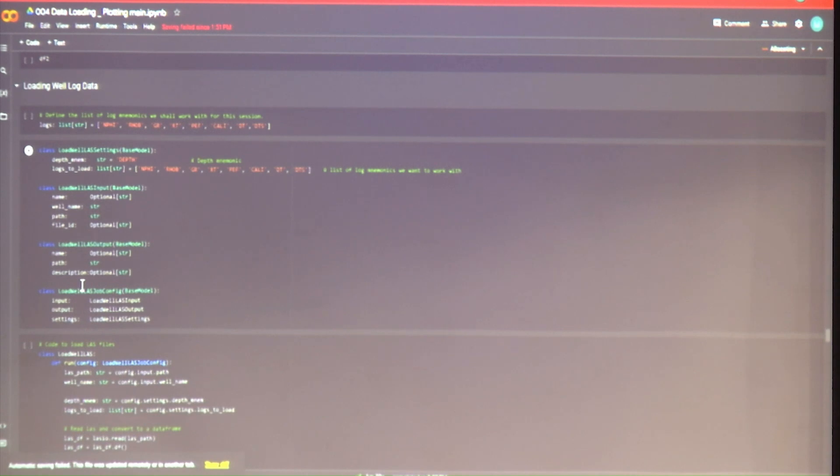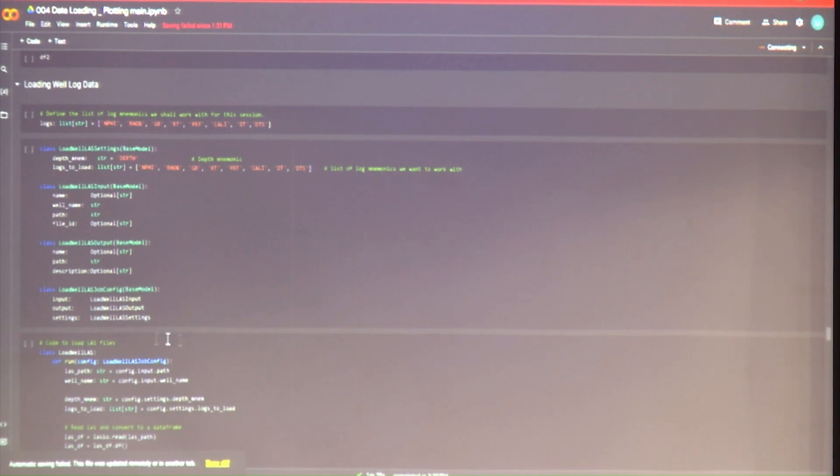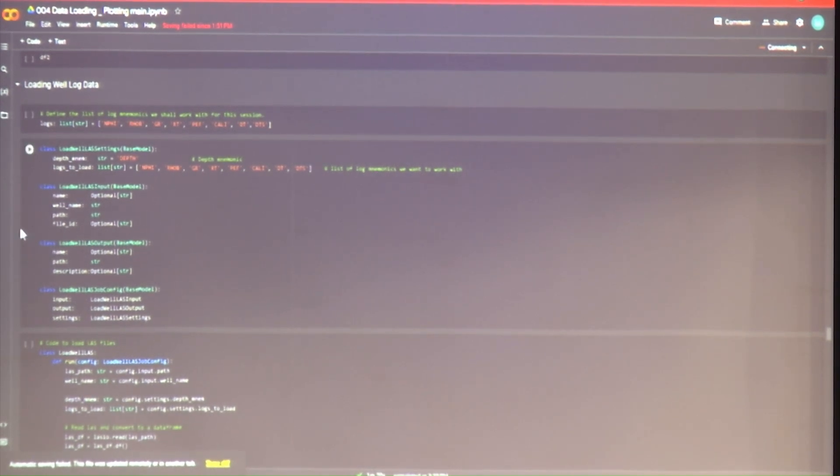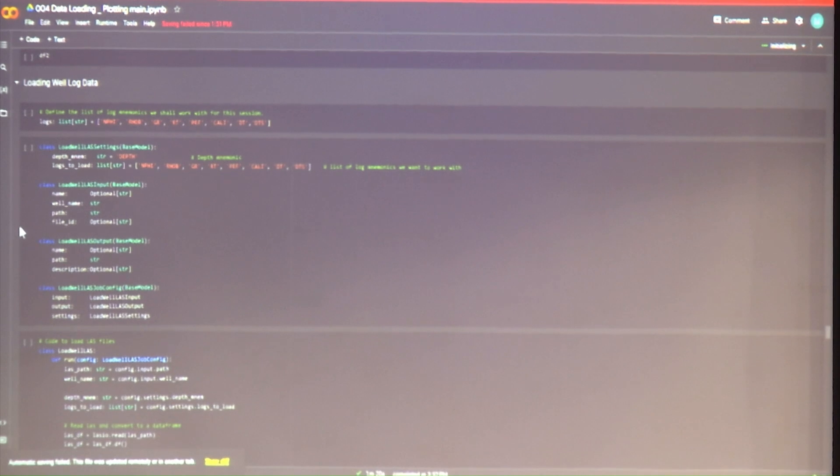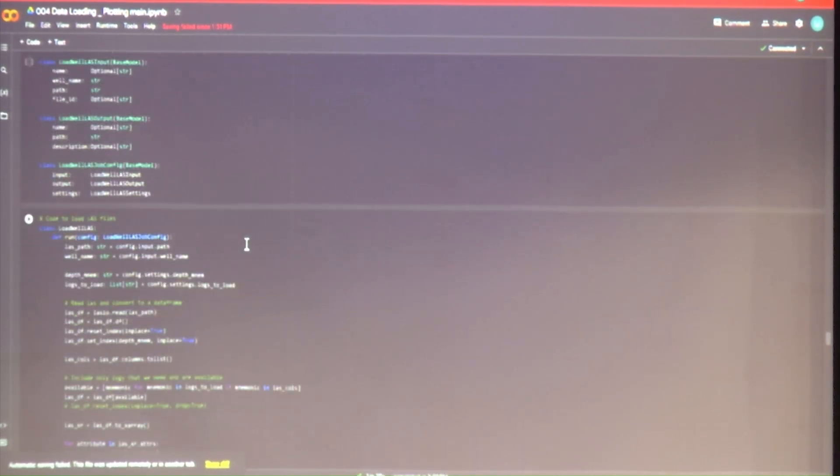In the meanwhile, let us look at this similar standard interface that we used for the SEG-Y loading. We can use a very similar interface for loading our LAS files. This is what we talked about — having these sorts of defined settings and defined classes gives us a good starting point to write our code.